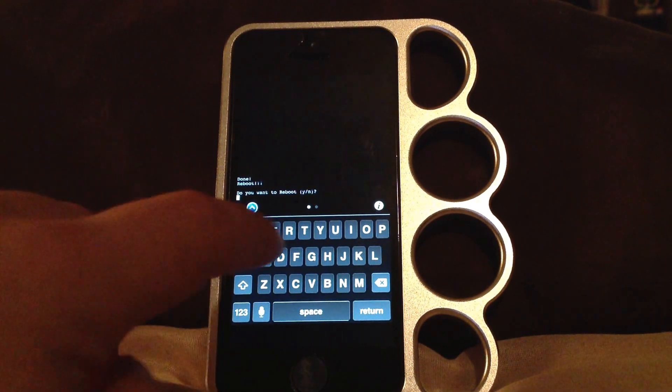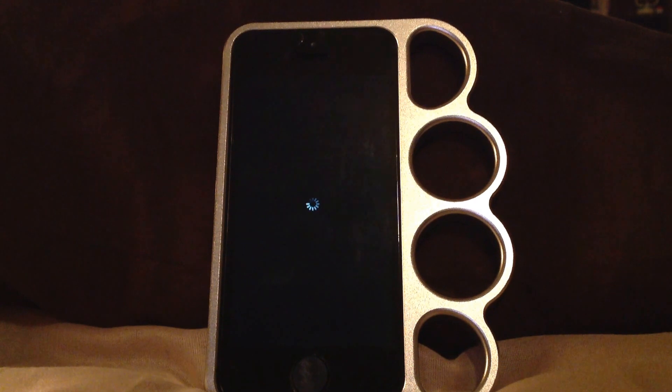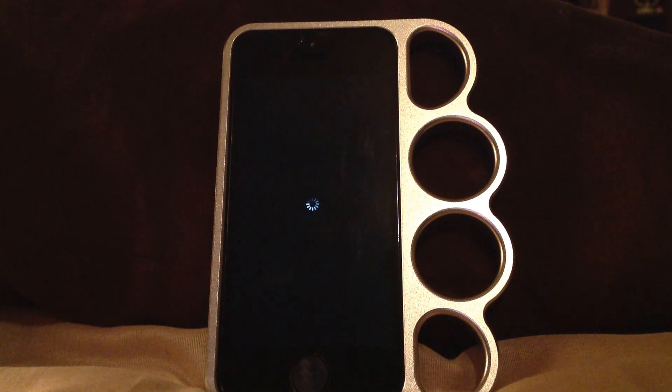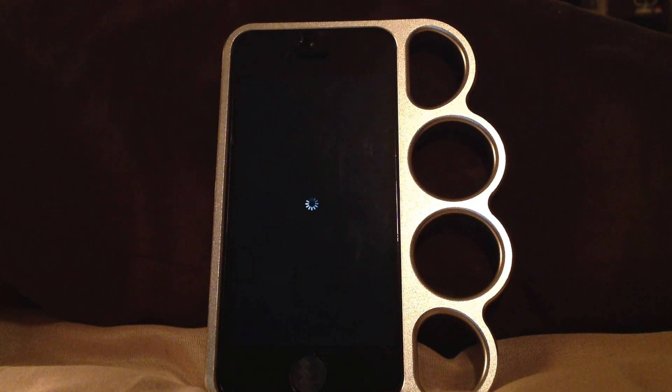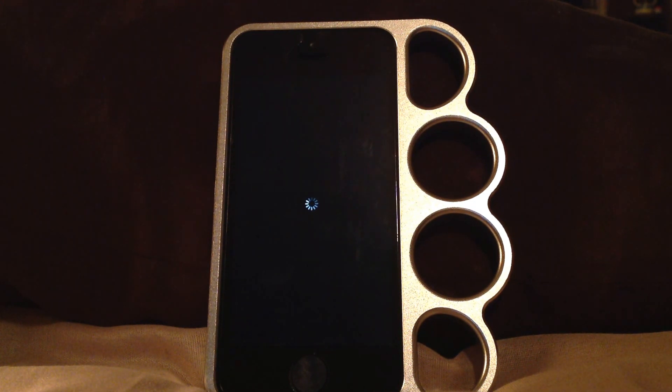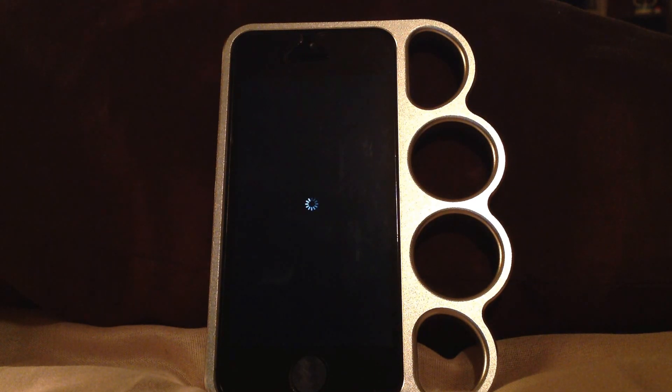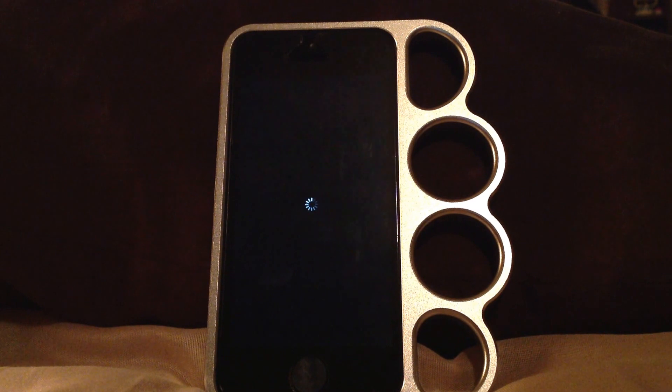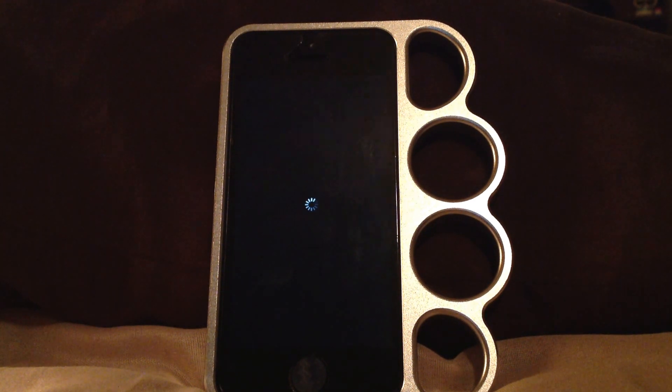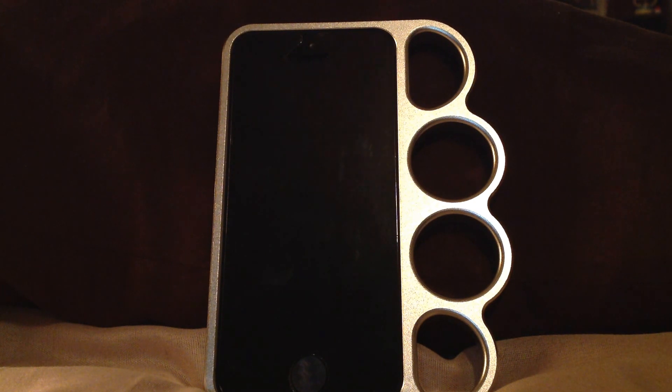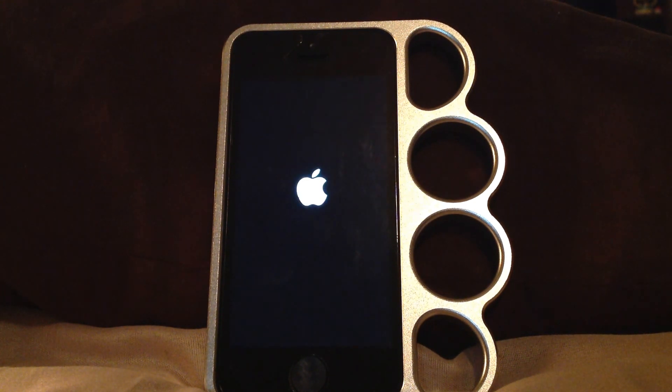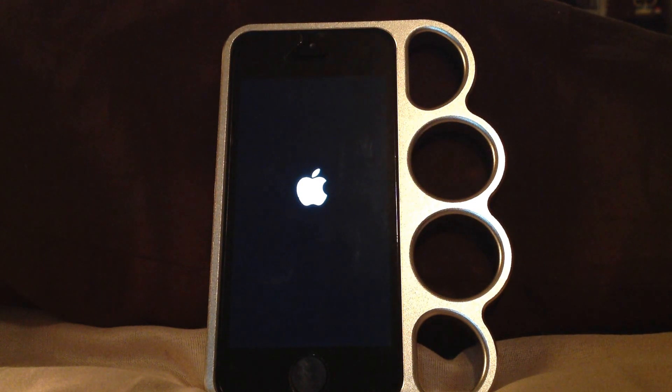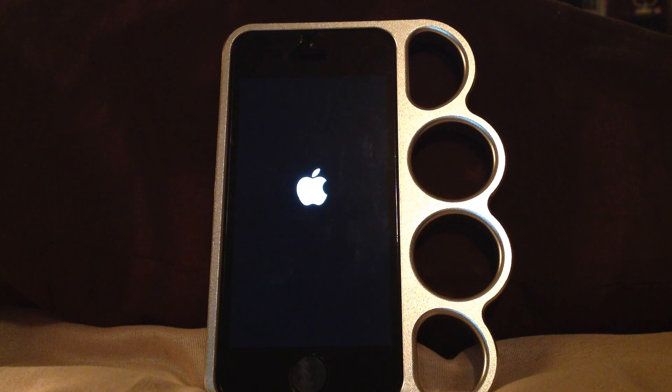Now you type yes. Do you want to reboot? Oh man, here we go everyone. This is what we've been waiting for, to see if it actually deletes everything and leaves my jailbreak and does not update to the newest firmware. Here we go for the big one.